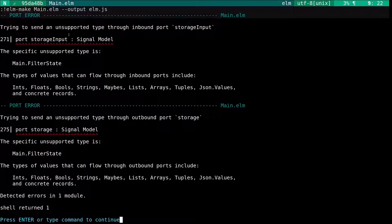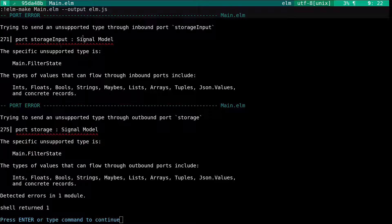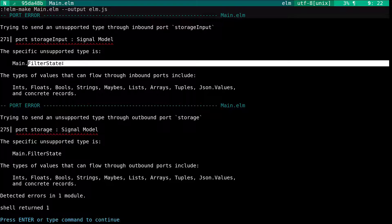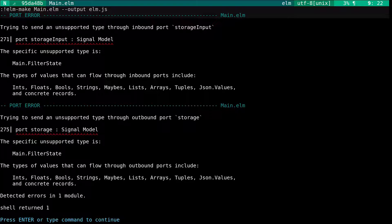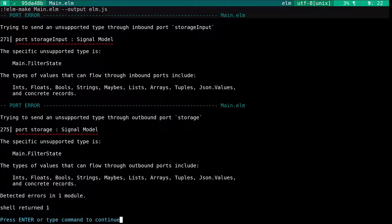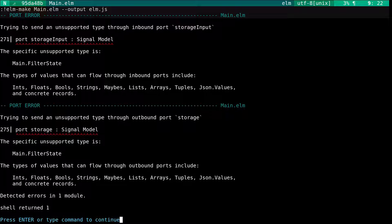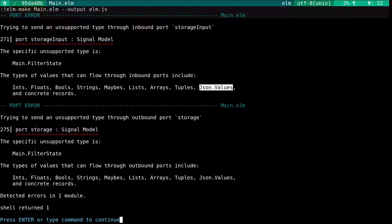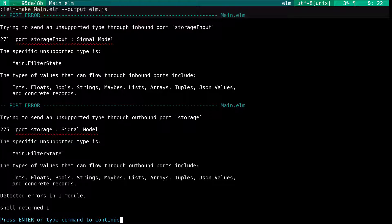And we have a problem. It says we're trying to send an unsupported type through an inbound port. So we have a signal of models and the model includes this filter state. The problem is inbound ports can only take these types, and filter state is a union type of our own devising. We can't send this custom type through. We could modify our model so that it used a string to store the state, but that's just being lazy. Instead, we'll send json.encode.values. We'll use json.encode and json.decode to handle serialization and deserialization ourselves.